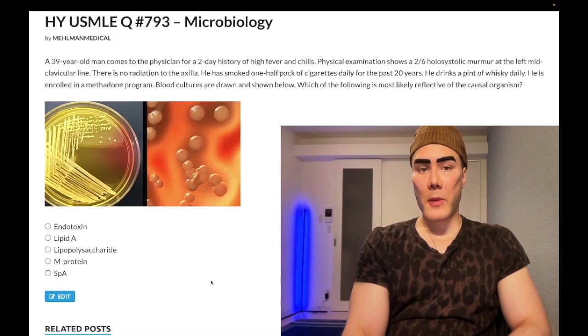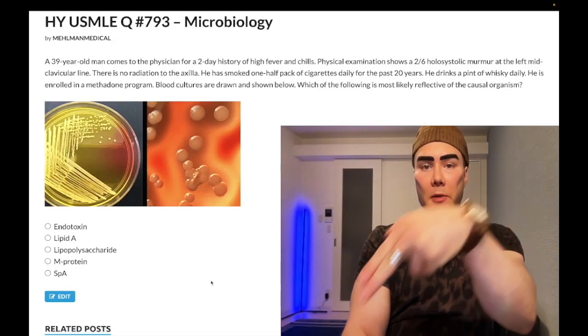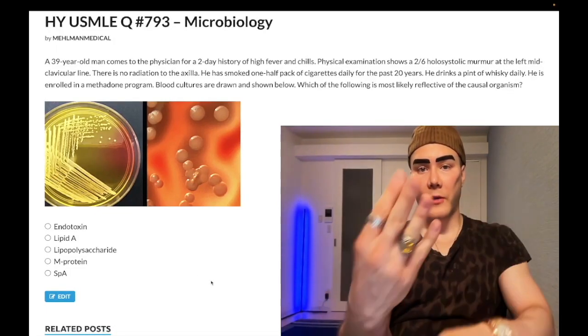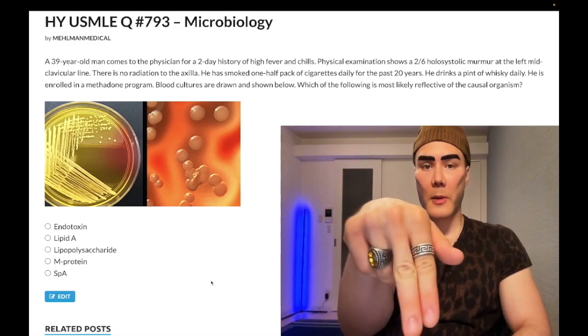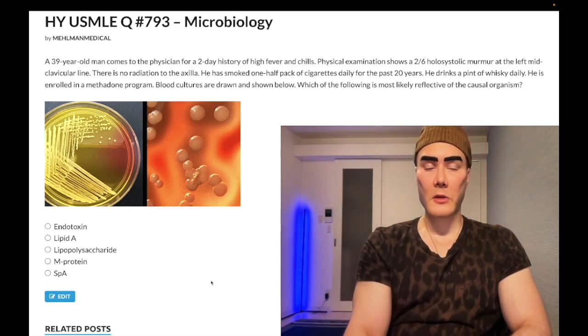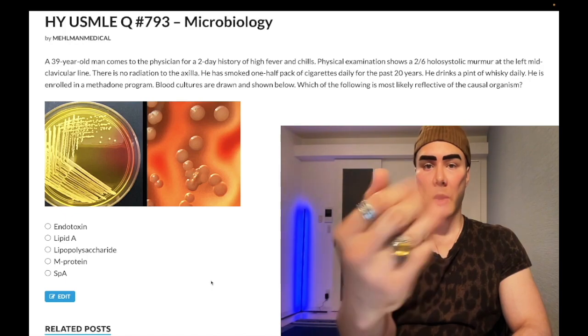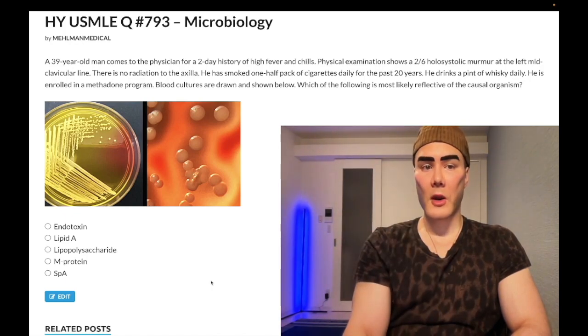How's it going guys? Pass level question, microbiology Step 1. Before we start, please subscribe to the channel — I really appreciate it. I'm on Instagram and threads at melman_medical and hlman_medical, links down below, and links to the telegram group and channel down below. Now let's start the clip.